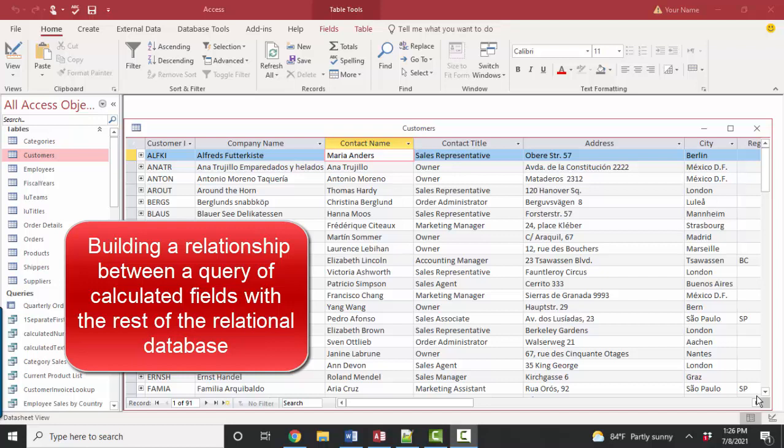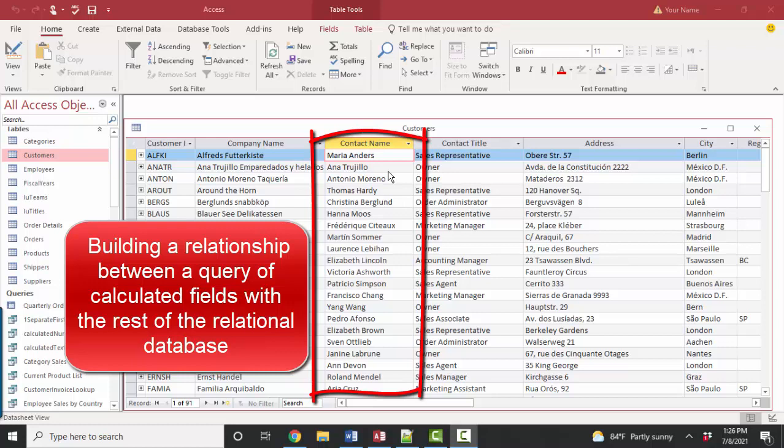In the previous screencast in this playlist, we talked about the problem of data that is either entered or imported where both the first and the last and maybe the middle name are all in one field. And we discussed how to use queries and calculated fields to separate out the parts of a name into a query so that you could sort easily or merge easily by any part of the name.